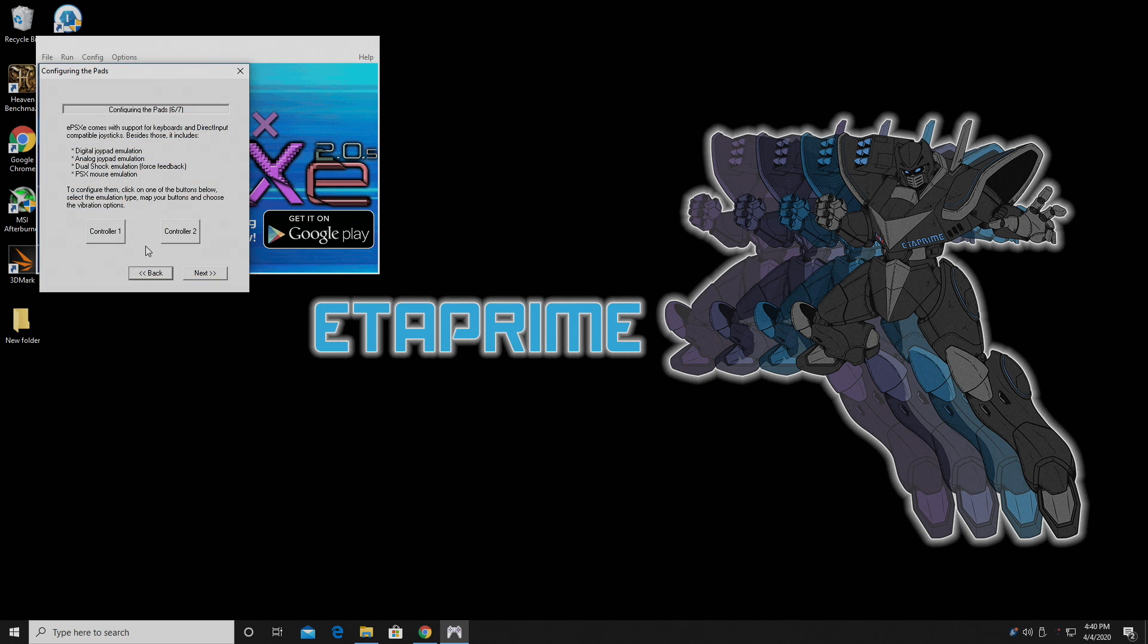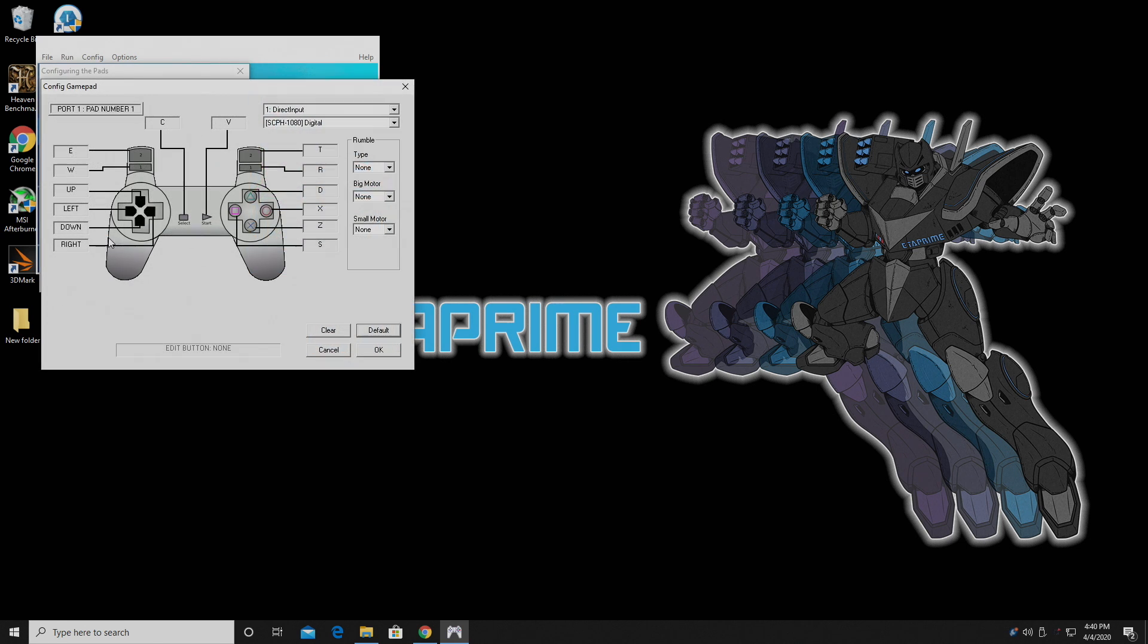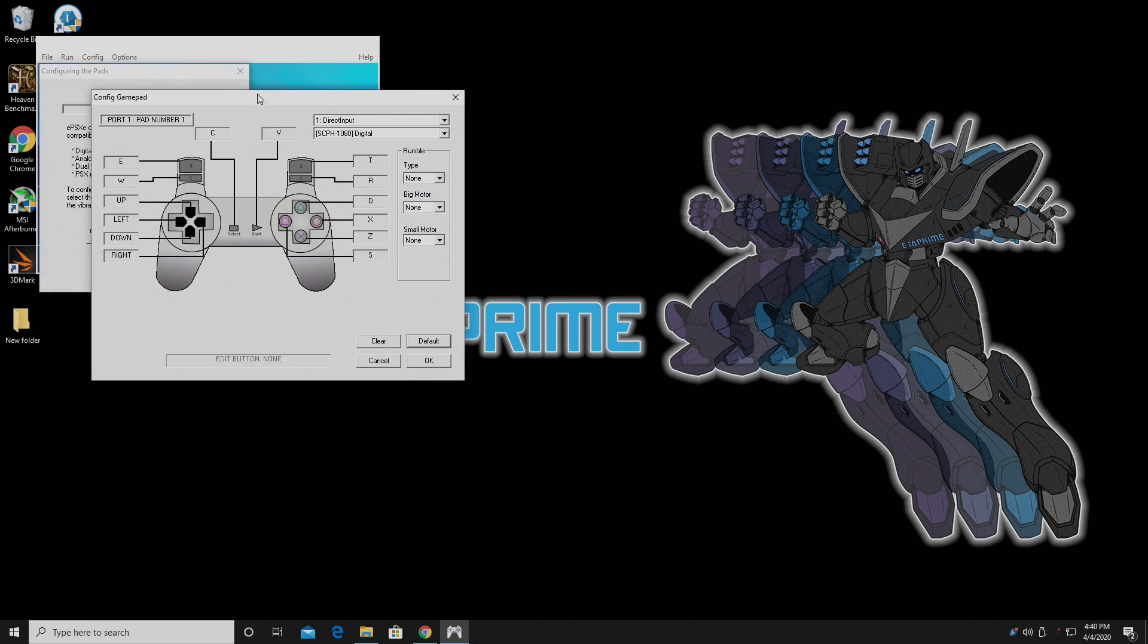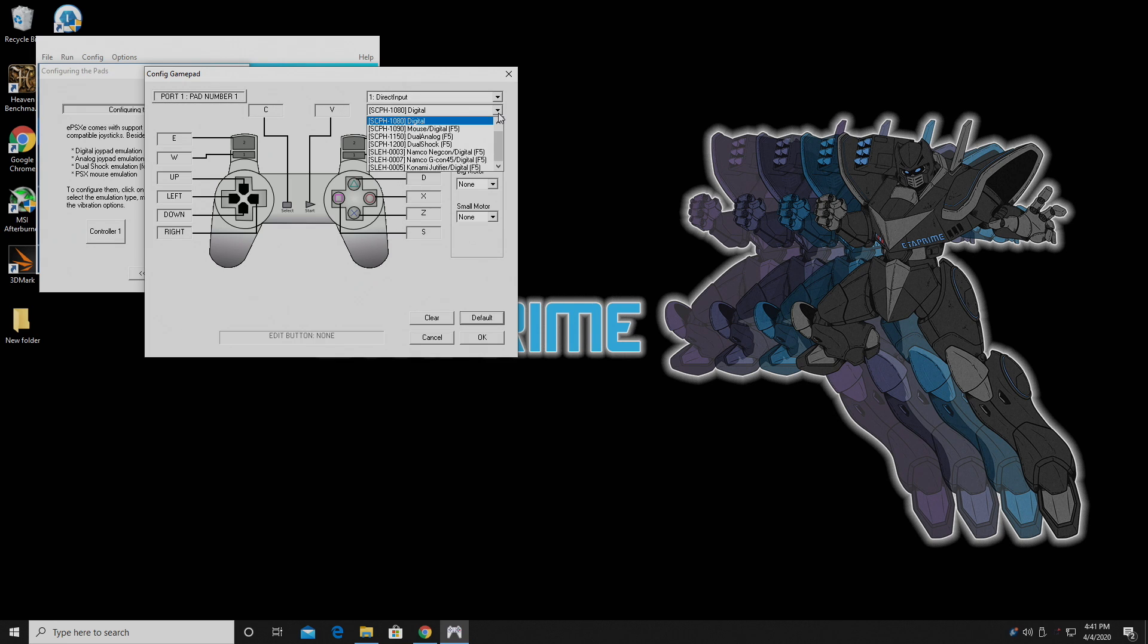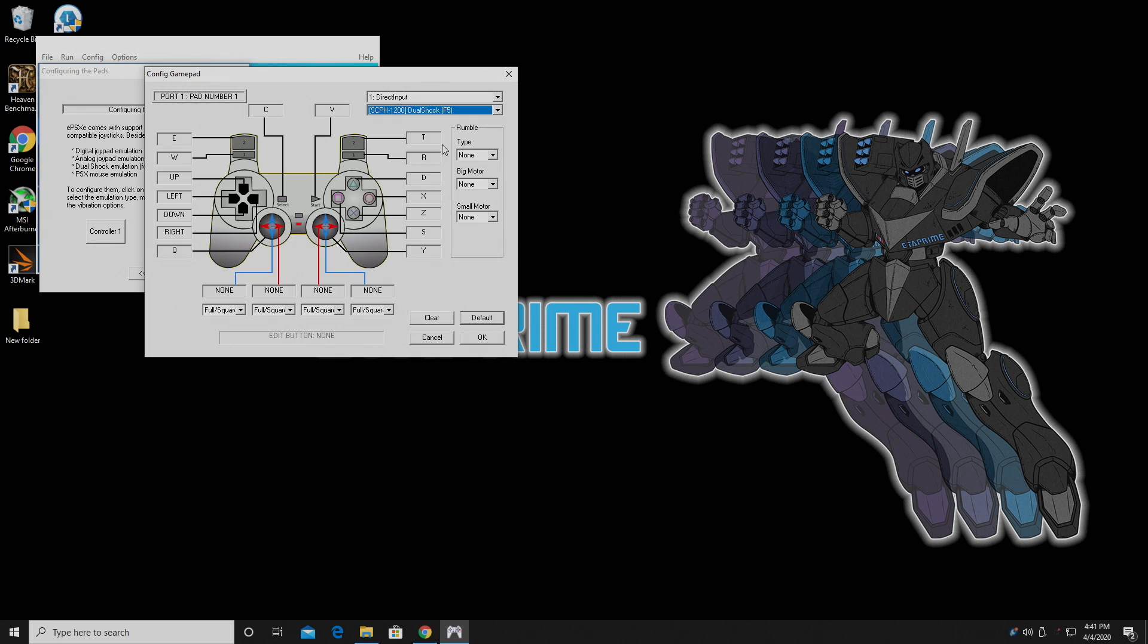Now it's time to set up our controller. Like I mentioned, I'm using an Xbox controller, but a PS3 or a PS4 controller will also work. I'm going to choose Controller 1, and it's going to bring up my configuration menu. Now, as you can see here, this is the stock original PlayStation 1 controller, but some of you might want to use the DualShock. So we're going to go right up here and just choose the DualShock.